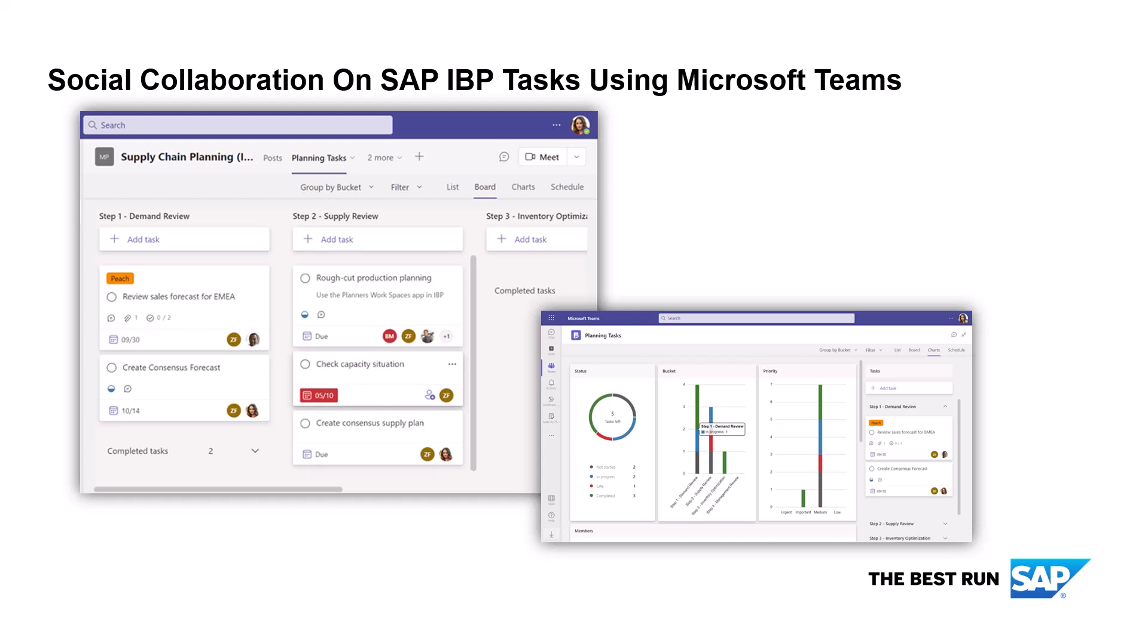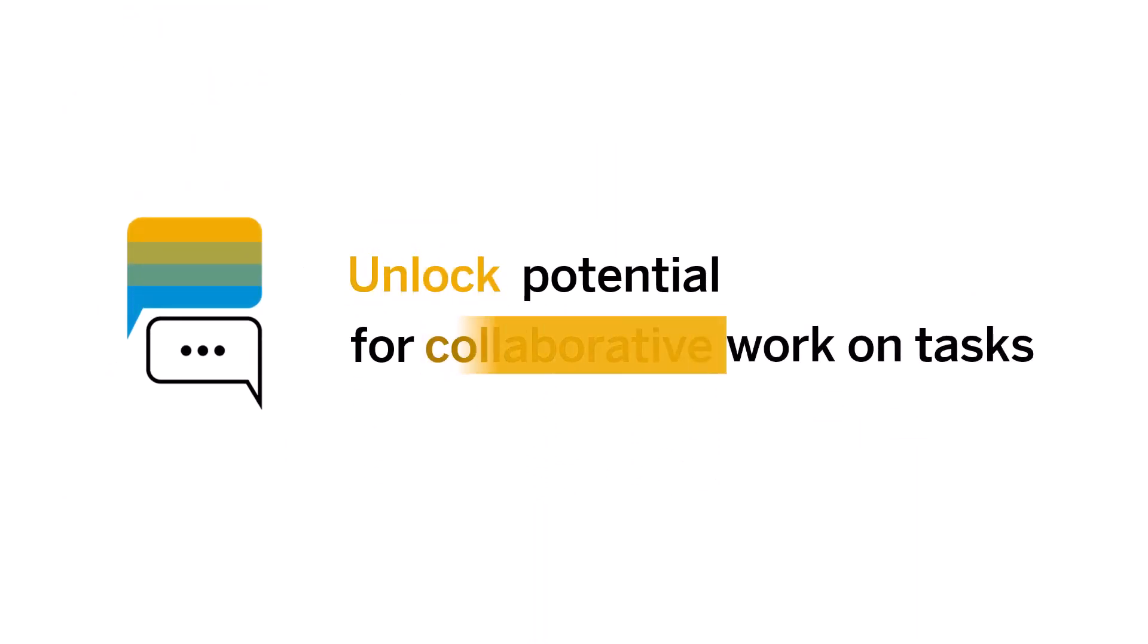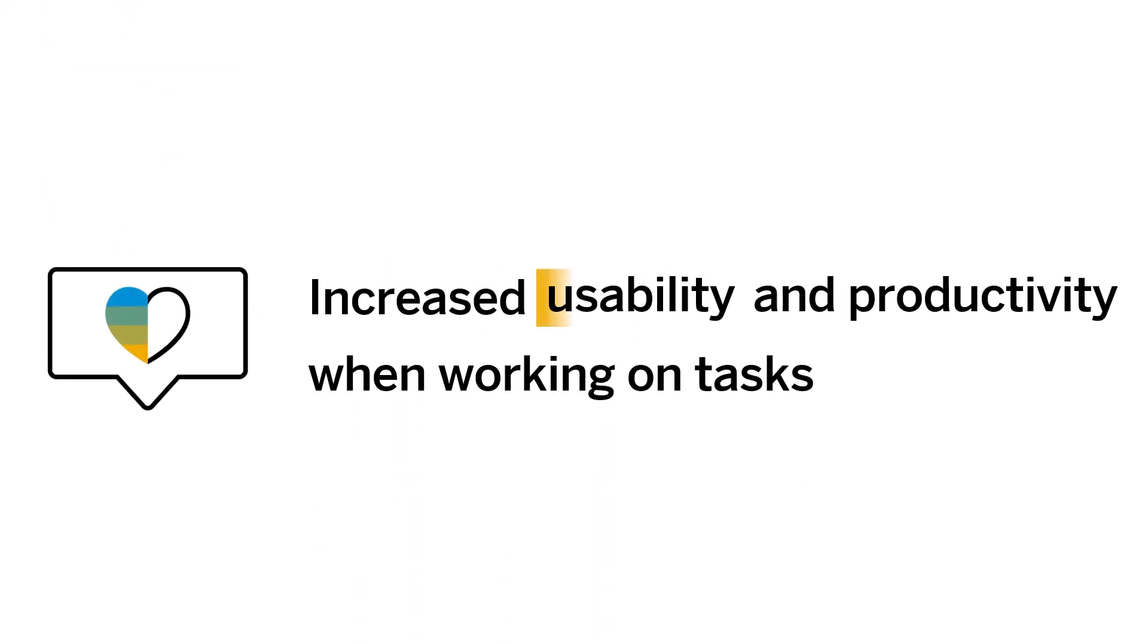IBP brings people, processes and data effectively together in order to facilitate collaboration on tasks. IBP planners will benefit from using the familiar environment of Microsoft Teams to complete their IBP tasks faster and thus accelerate decision-making.